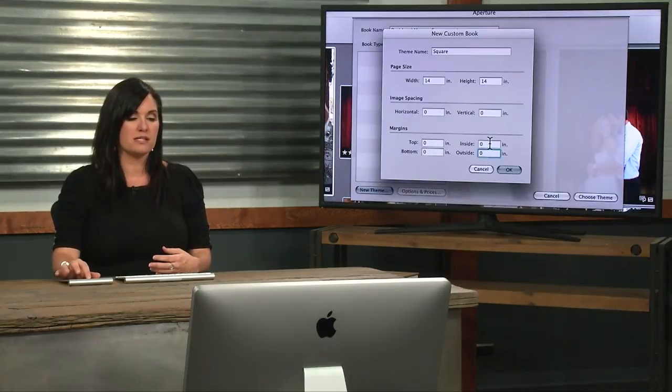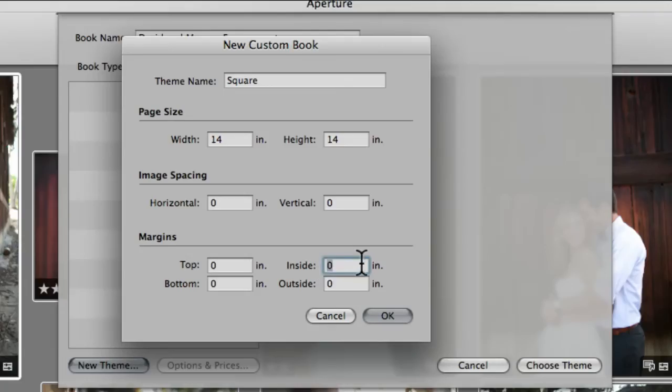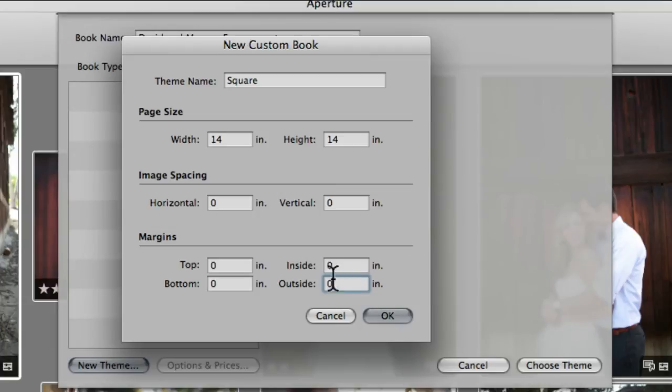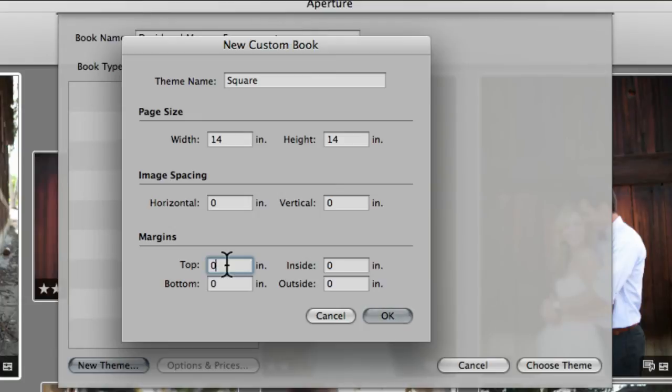My only suggestion is leave inside at zero always. This would be your top, this would be your bottom, this would be your outside. As long as this is set to zero, you won't have borders on the inside pieces. For some album companies, just to kind of talk you through that for a second...